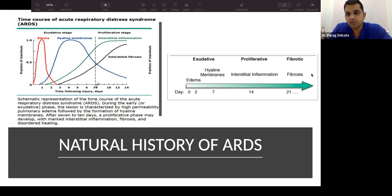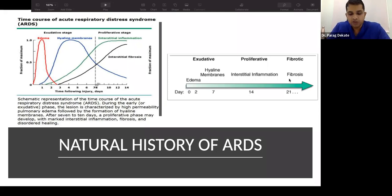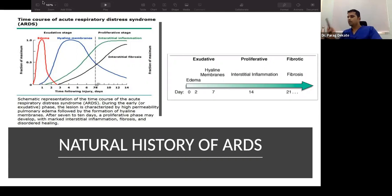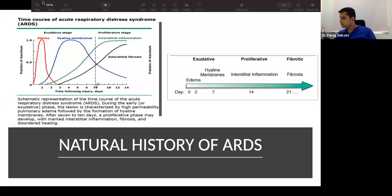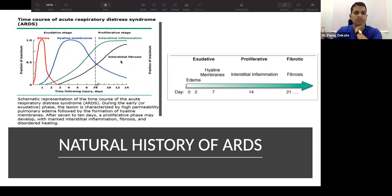Fibrosis was traditionally said to set in by 21 days, but recent research — including lessons from COVID-19 — suggests it may take years. The natural timeline of ARDS includes edema, hyaline membrane formation, interstitial inflammation, and then fibrosis.